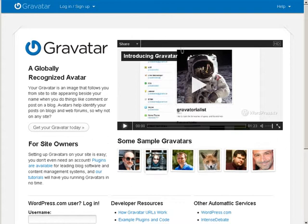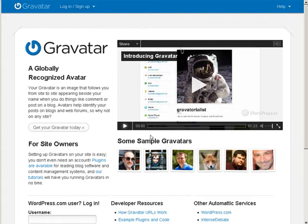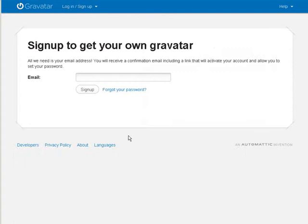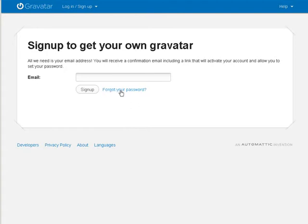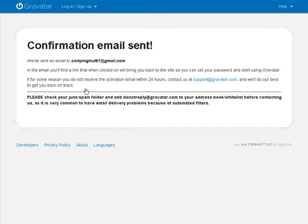The first thing you have to do is go to Gravatar.com and either log in or sign up. The sign up process is very simple. Put your email in here and sign up and then it will send you an email and you can set up the rest of your account. Click sign up here.